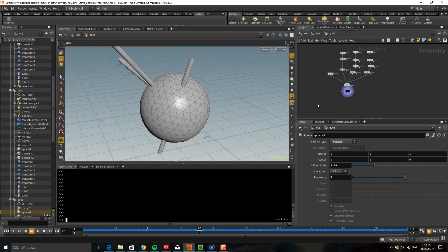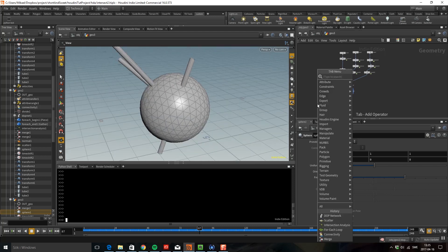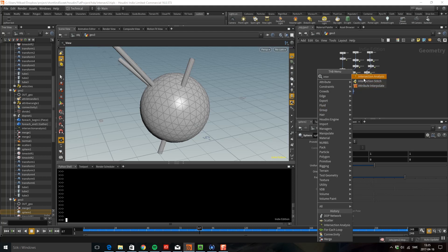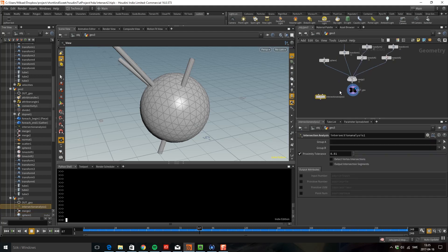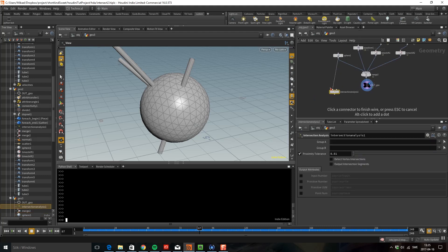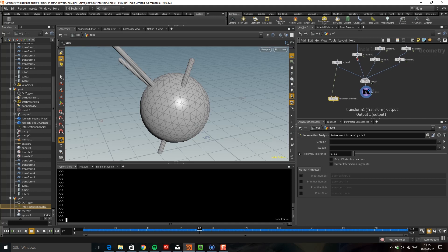So let's drop down Intersect Analysis and let's take the sphere here. I'm just going to start with one of the tubes.